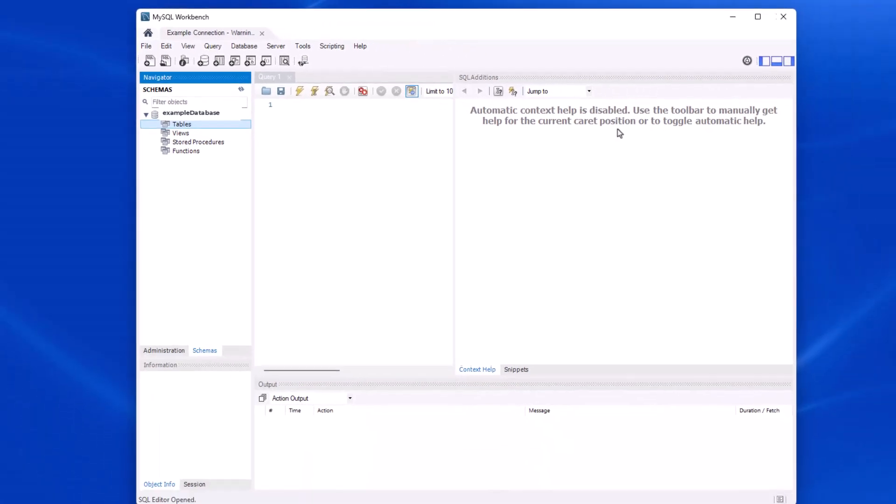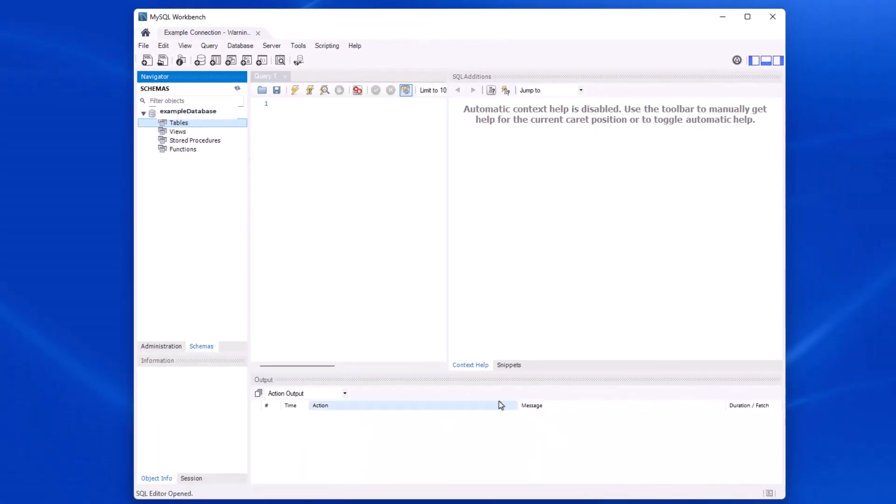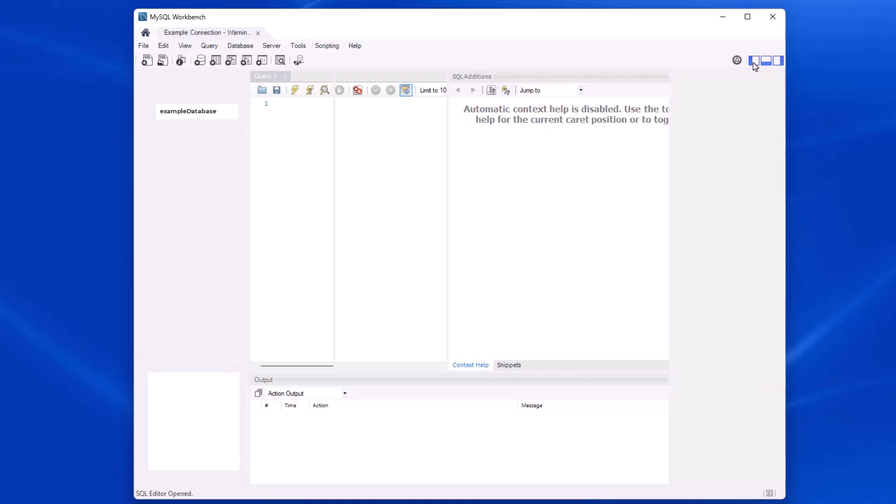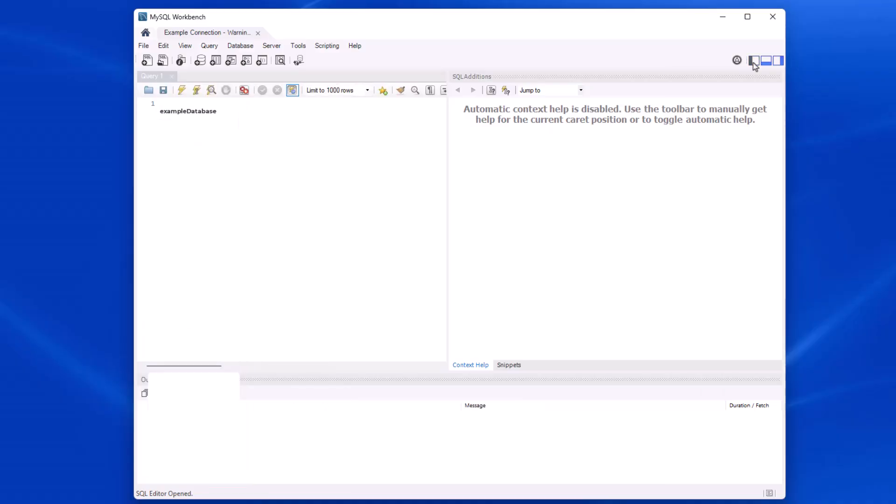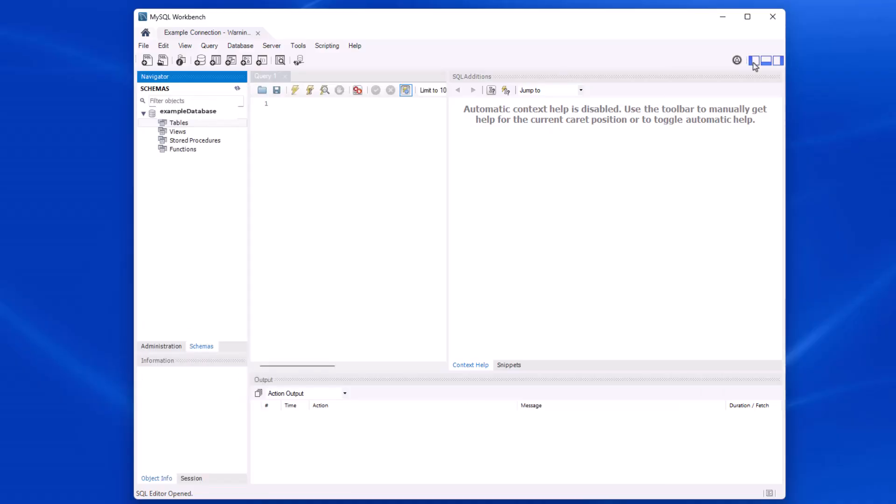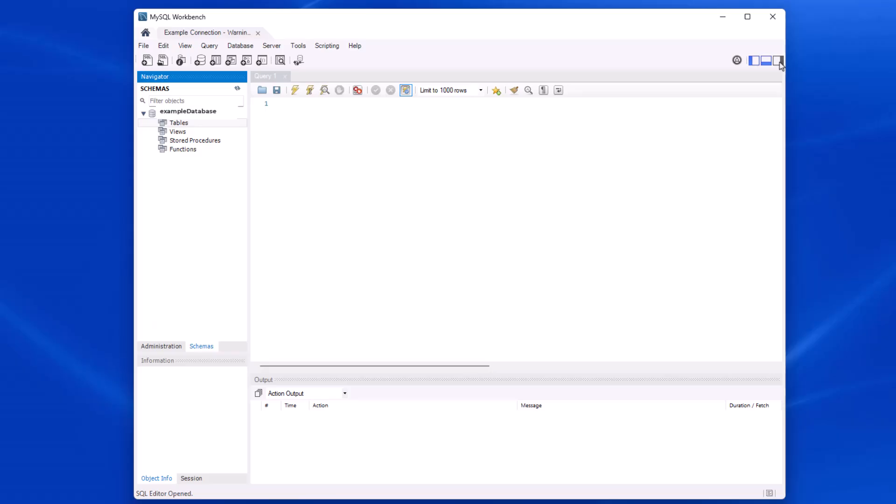And so there are also some panels here. You can control the view of those panels. There's these little boxes up here to show or hide them. So notice I can show or hide that, the bottom one, and then the side one.